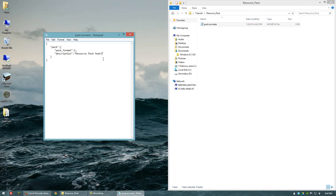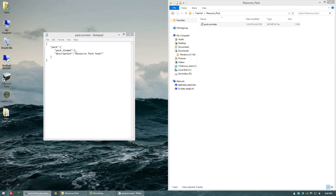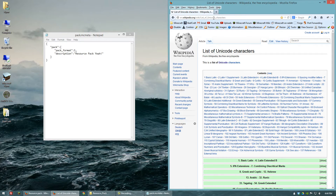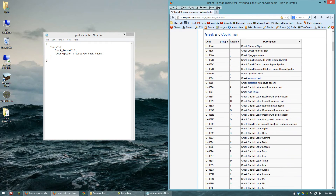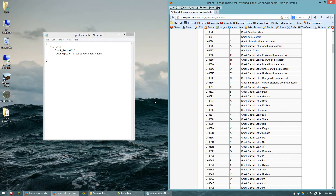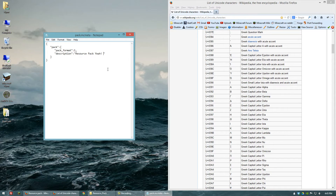Another thing we can add in here is a Unicode character. I'll put a link in the description to Wikipedia's list of Unicode characters and their codes. So if we want to add a Greek lambda, in our description in the pack.mcmeta file we're going to do a backslash and put in the code for lambda. You want to replace the uppercase U with a lowercase u — that's very important — and also make sure you do not use the plus. Then go ahead and add in zero, three, nine, capital B. That will show a lambda symbol after the description of our resource pack when we load up Minecraft.